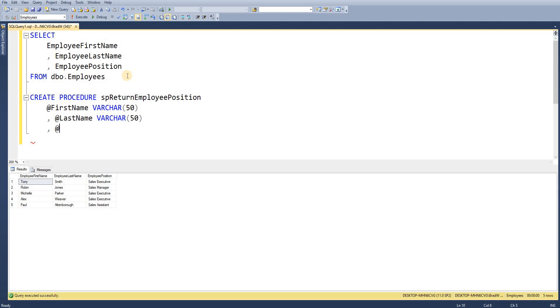So I'm just going to give that a name as normal as I would set up with an input parameter. I'm going to give it a data type but then I'm going to write the keyword OUTPUT.